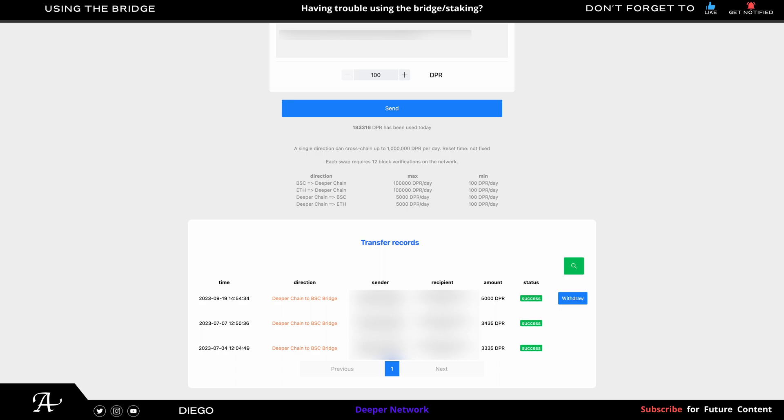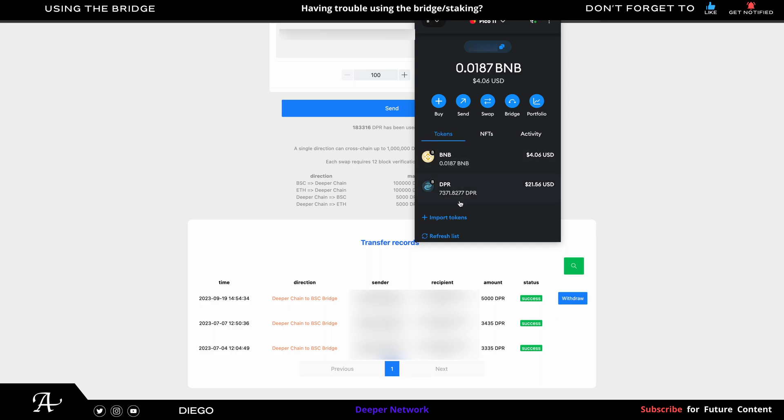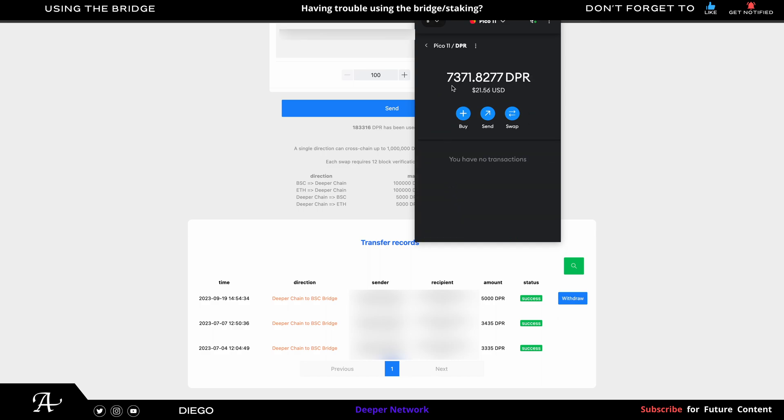And now we go to your MetaMask and see the contract interaction with the bridge. And here we go. We have the amount of 5,000 DPR. Exactly 5,000, which is the max at this moment in time to withdraw from the bridge.